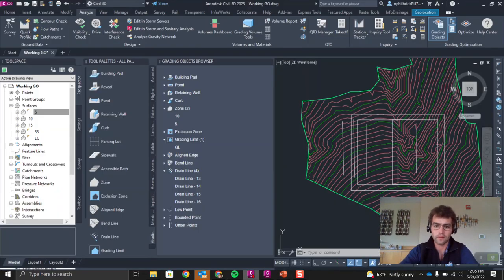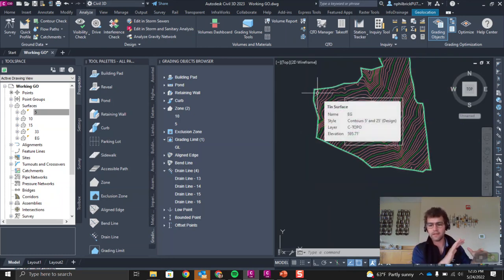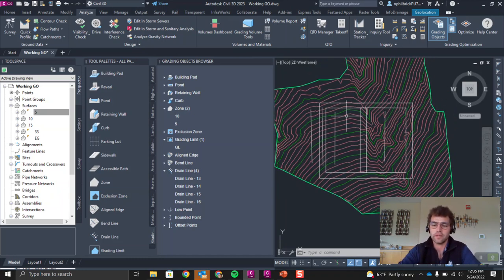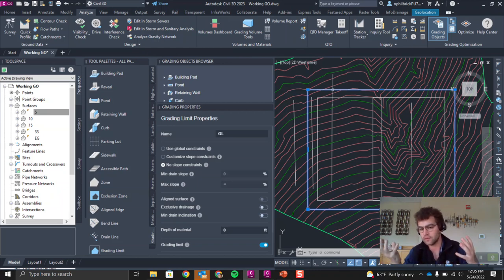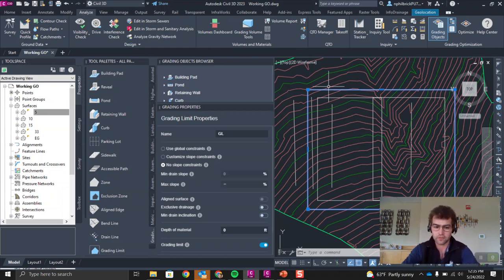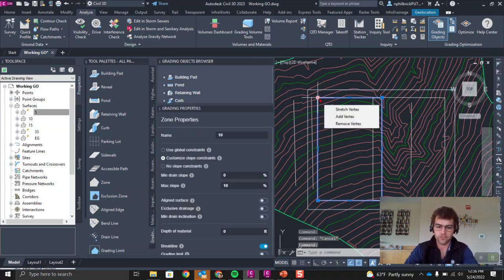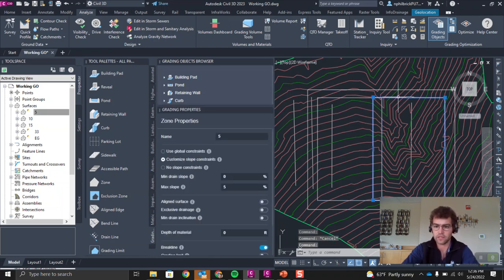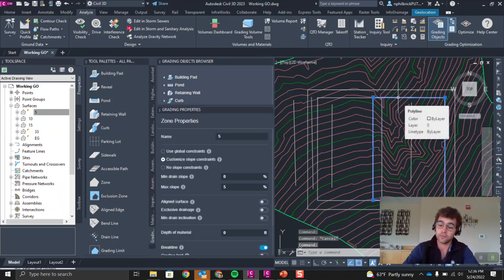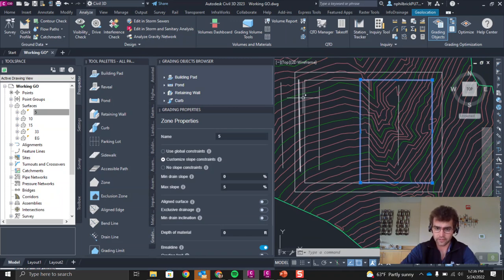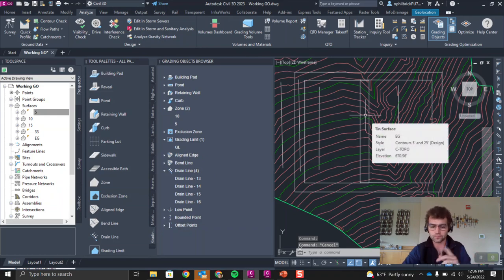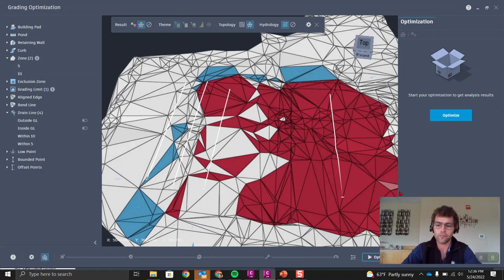Let's jump into Civil 3D. We have a fairly simple surface: a grading limit GL with no min drain slope and no max slope set, so it's just a region we're grading within with no overarching parameters. We have two zones — one with max slope at 10% and one with max slope at 5%, neither with a drain slope set. There are four drain lines: drain line 1, drain line 2, drain line 3, and drain line 4.